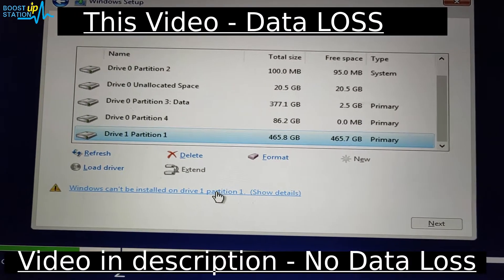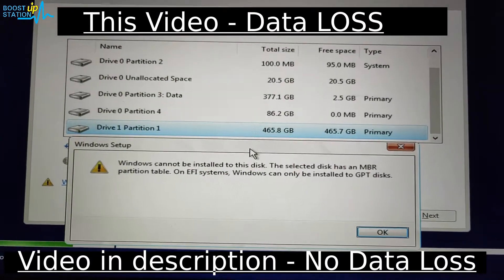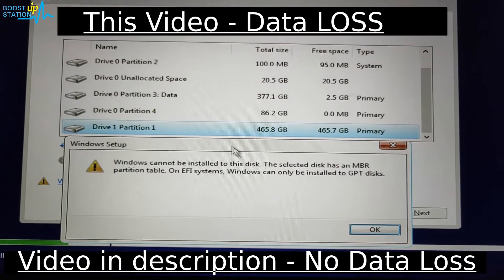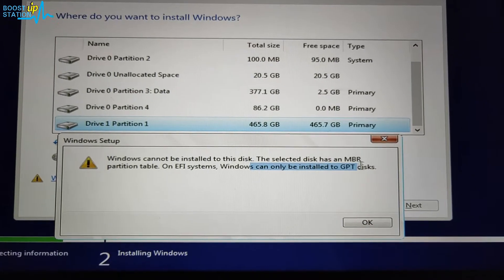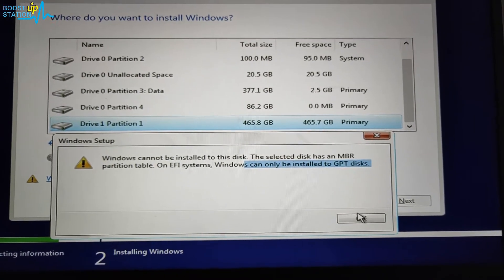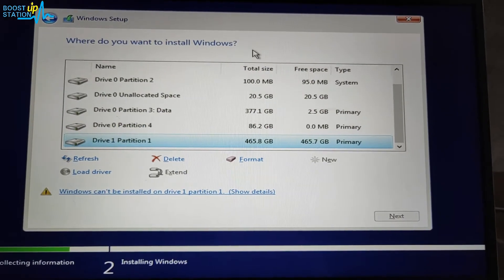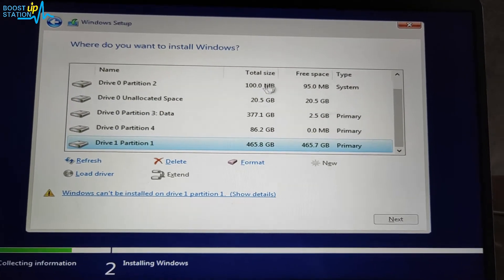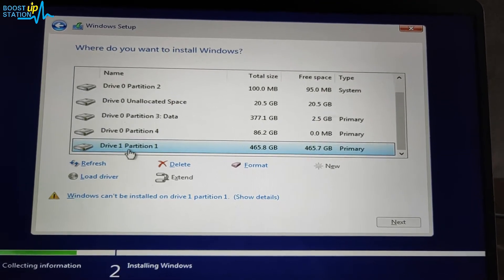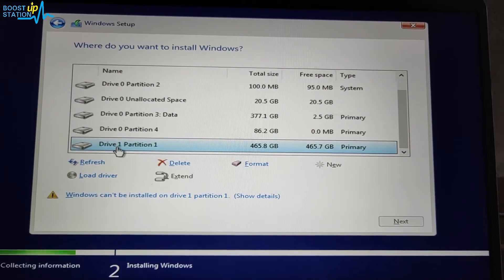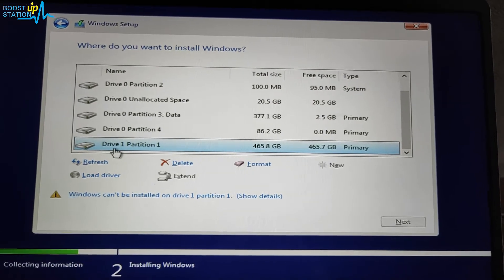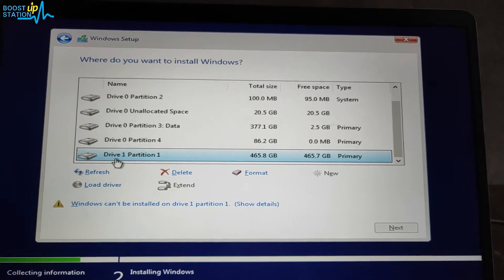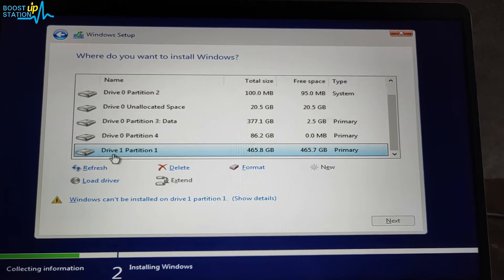Now here you can see that I am not able to install into this Drive 1 and it shows me that you have to convert your disk to GPT. So click on OK from here. The method I am showing you right now will delete all of your data on this drive - the complete SSD or hard disk which contains this Drive 1. But if you don't want to lose data, then watch the video in the description.